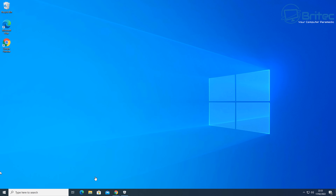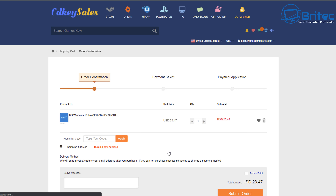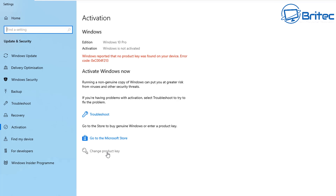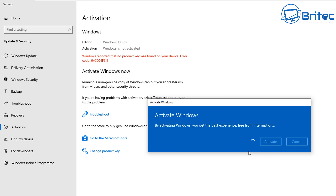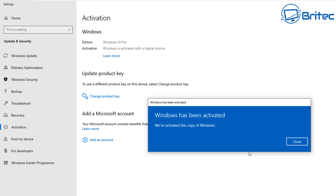Before we do that, let's have a quick word from today's sponsor, CDKey Sells. If you're looking for a cheap Windows 10 Pro OEM key, links are in the video description. Use promo code BR09 for 30% off. Submit your order, head to the activation center, paste in your key, click activate, and you'll activate your Windows 10 Pro.